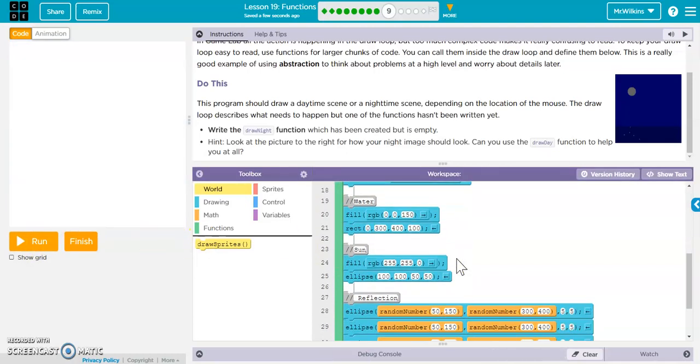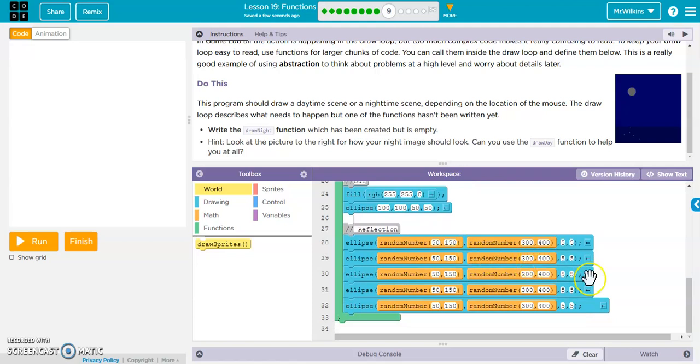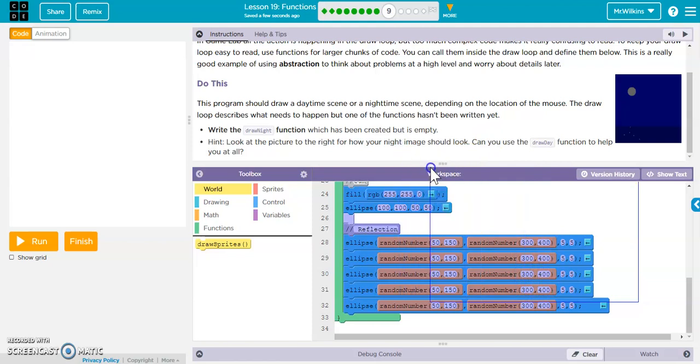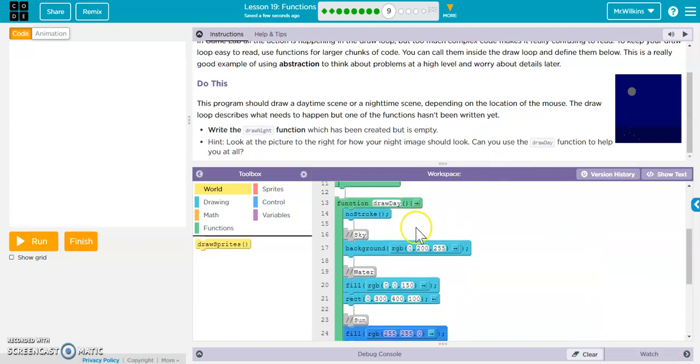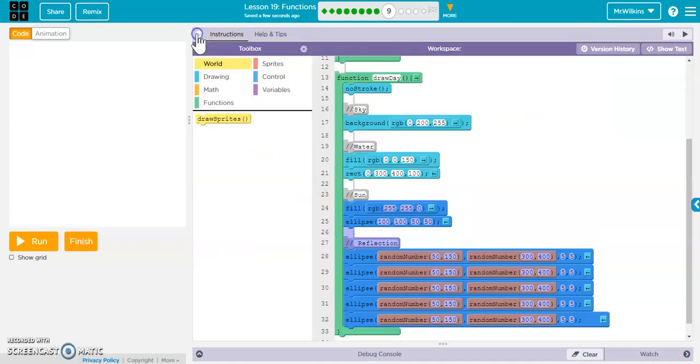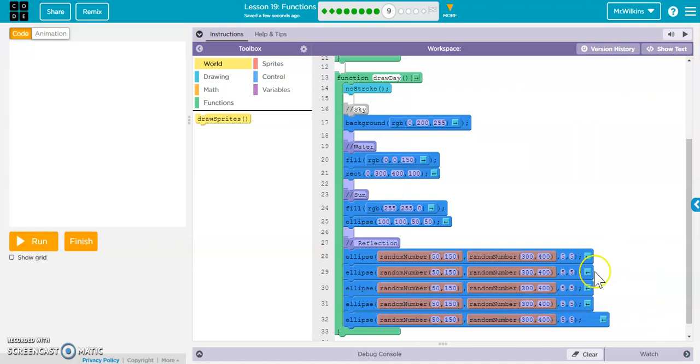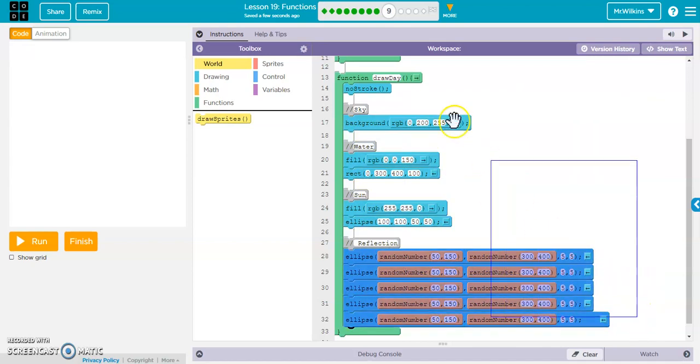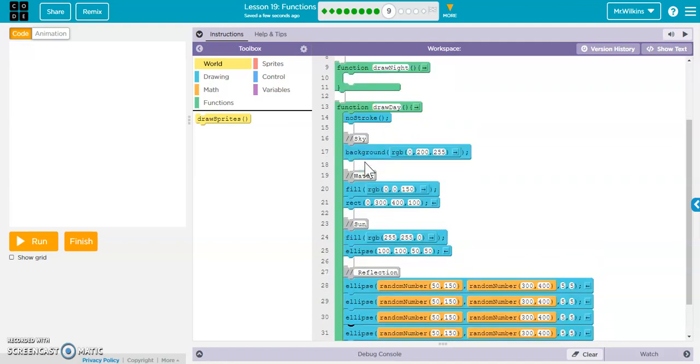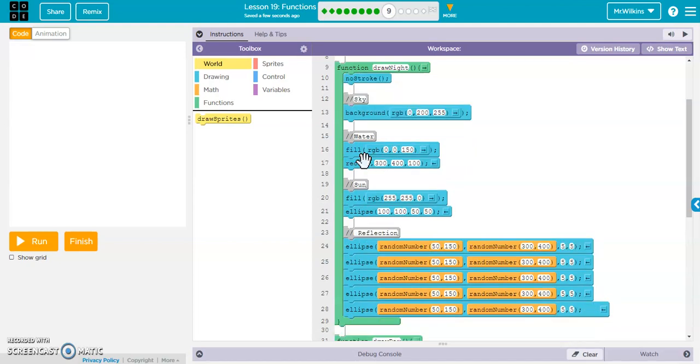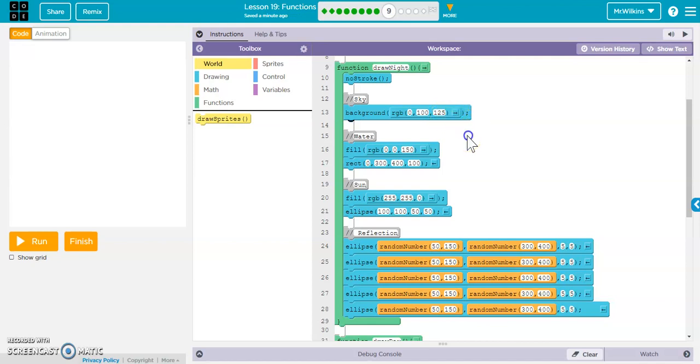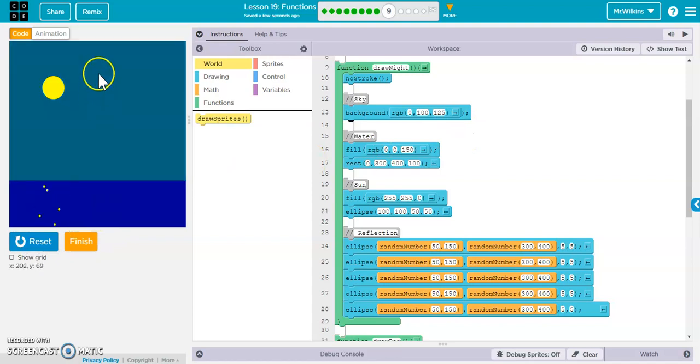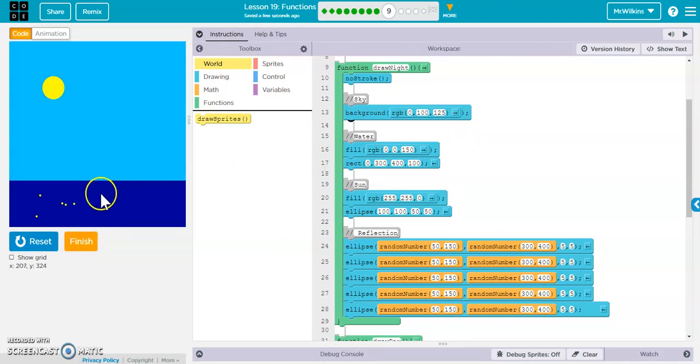Well, the night scene is very similar to this day scene. So, I'm just going to copy and paste the day scene. Copy that. Go up here to my night. Paste it there. Now, my sky. I'm just going to darken everything. So, instead of this being 200, I'm going to make it 100. Make this 125, roughly. Now, let's look. There we go. Day, night. Day, night.